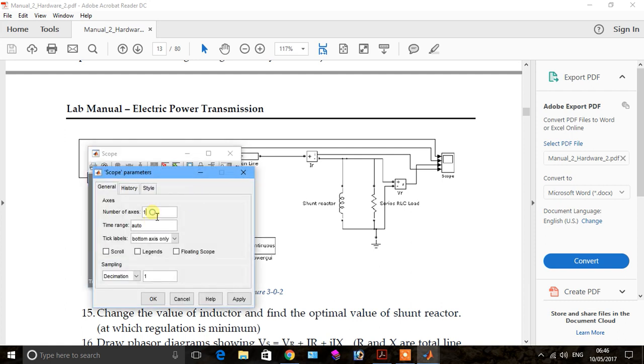Because we have a voltmeter, the axis is defined by 4. Click apply and OK.